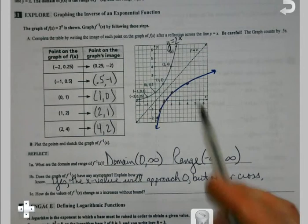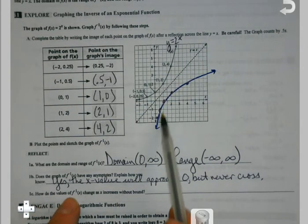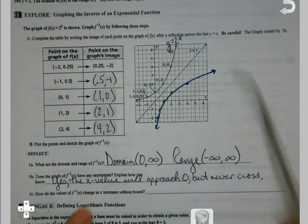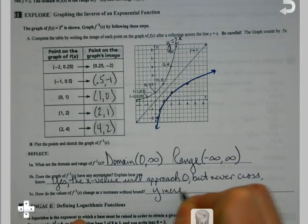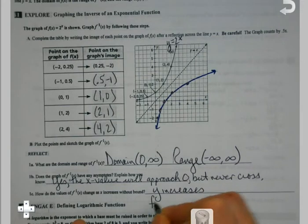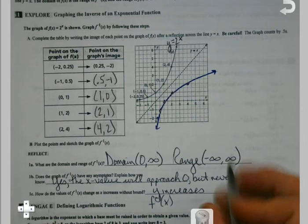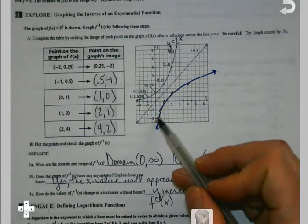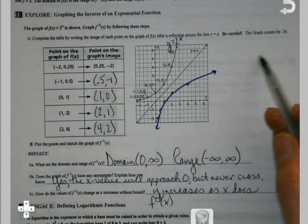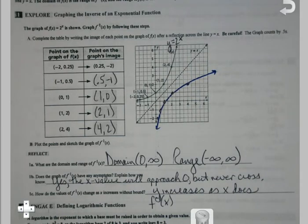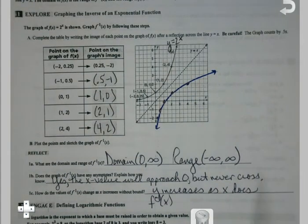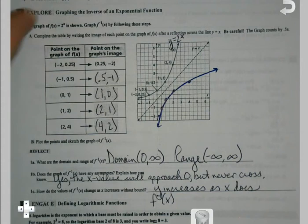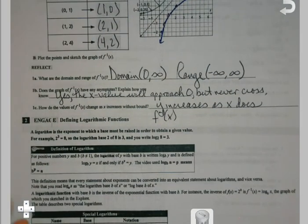Basically we're taking the flip of a growth function. How do the values of my new function change as x increases? Y increases — as my x values keep getting bigger, my y values keep getting bigger as well. It almost works the same way as growth does. So is there a way to put a name to this? What is this graph? It lets us start to see what an actual logarithmic function would look like, and that's what we're going to be starting to talk about.